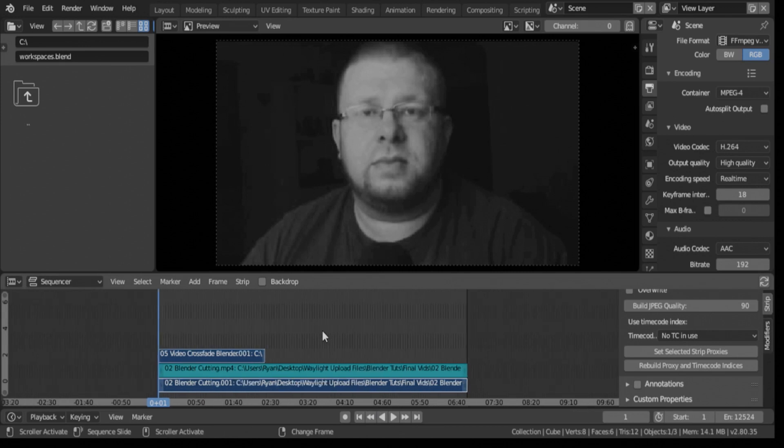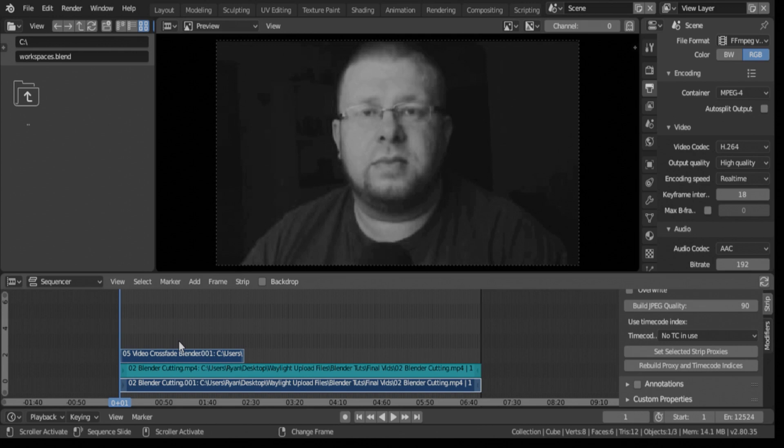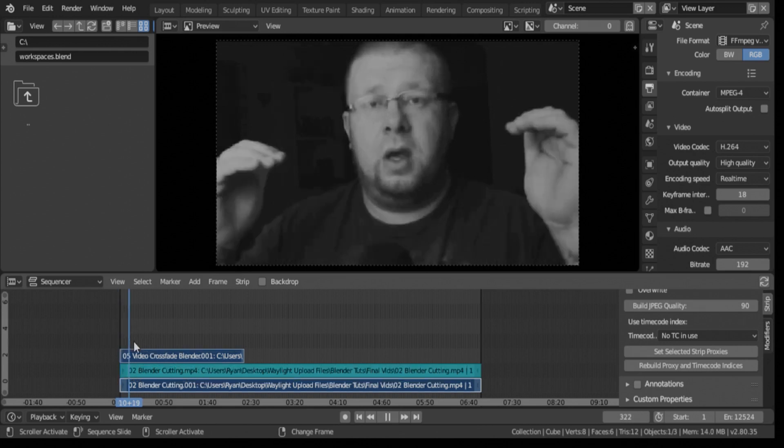Okay, so I already have my videos in here. We have a video with an audio clip and then a video that I took the audio clip off of because obviously we don't want two audio clips playing. At least I don't in this video. All the proxy files have been made already, so the videos are good to go.